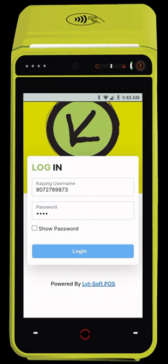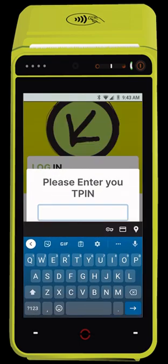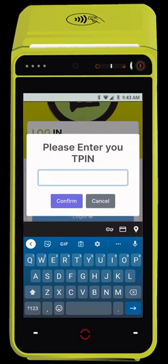If your company is not found, it will ask for your T-PIN. Please type a valid ZRA registered T-PIN.